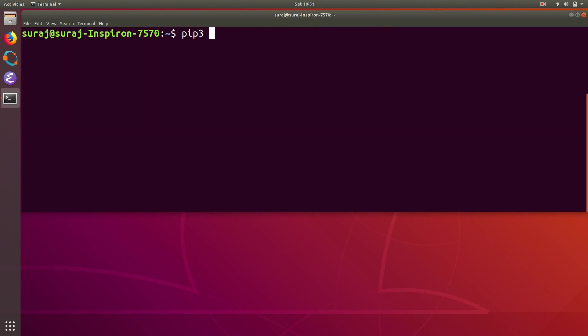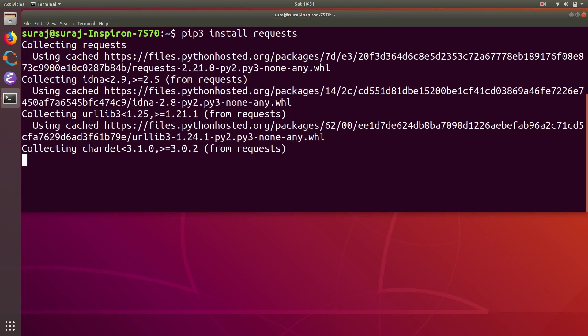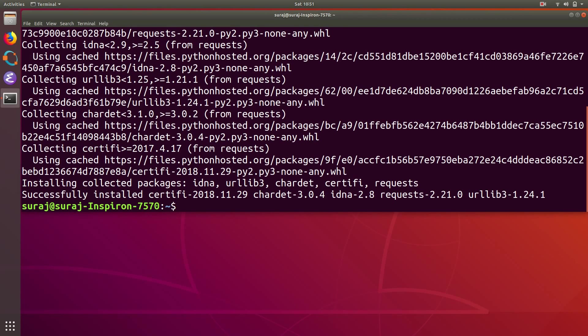Then type pip3 install requests. Now I have successfully installed the package named requests and I will clear the screen.